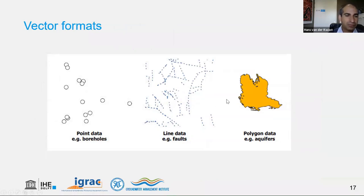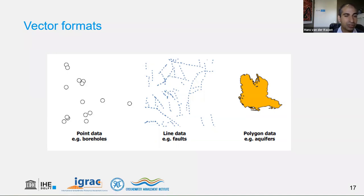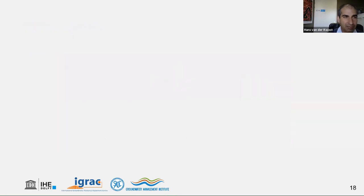Now let's look at the vector format. Vector data includes point data such as boreholes, line data such as geological folds, and polygon data such as aquifers. These are the three types of vector data. Vector data consists of features — objects at the Earth's surface — which can be split into their attributes, giving information related to the feature, and their geometry, which is the spatial information.